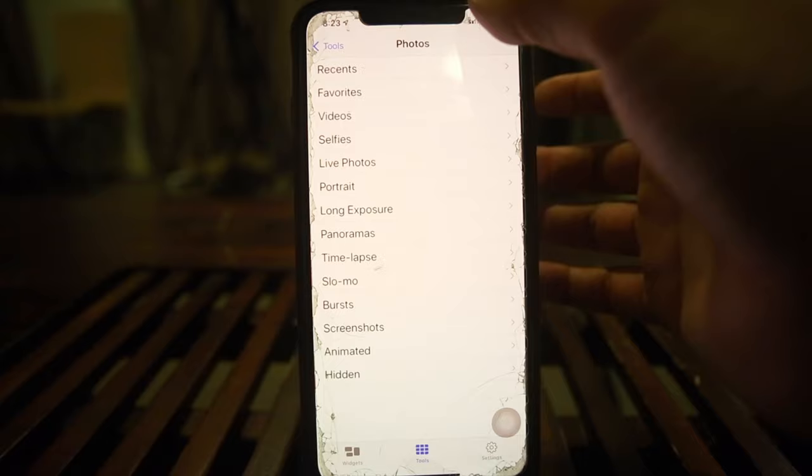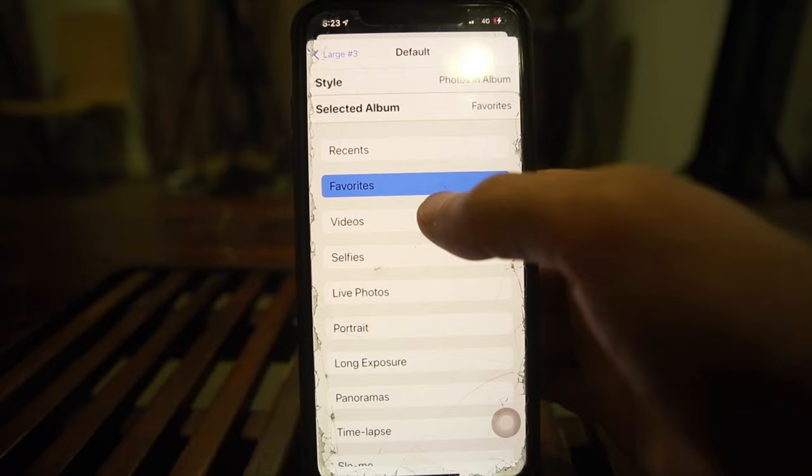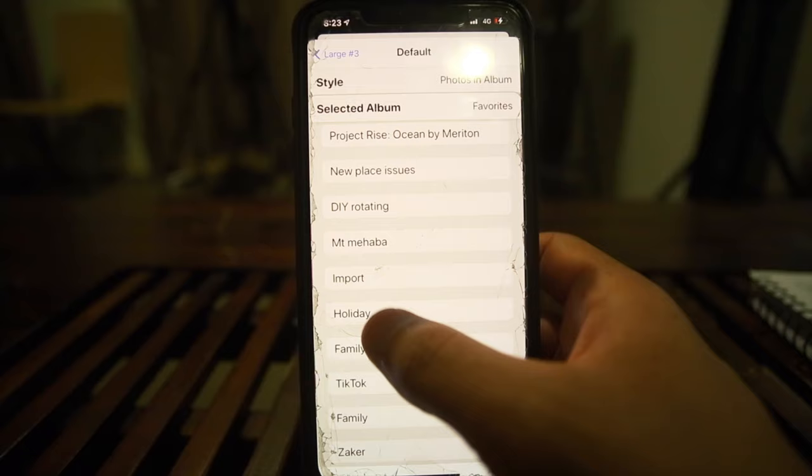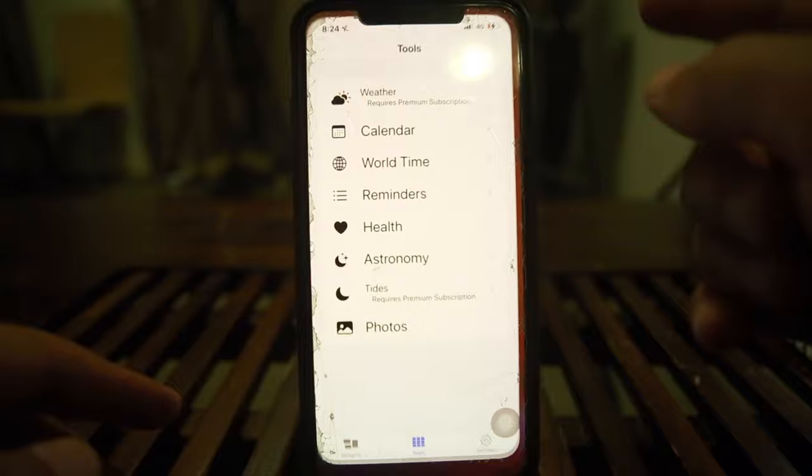Go back into the widget, tap it, and where it says 'Favorites,' scroll down your photo albums to find 'Holiday.' Select it, go back and save, then return to the home screen. Hopefully your holiday photos will now appear in the widget — and they do! That's how you display whatever specific photos you want in your widget.